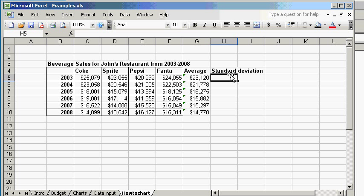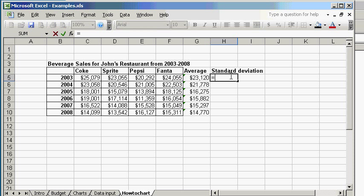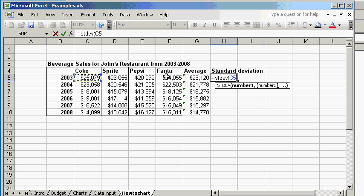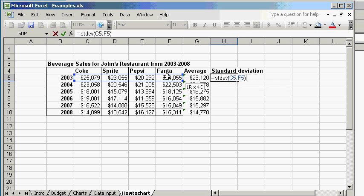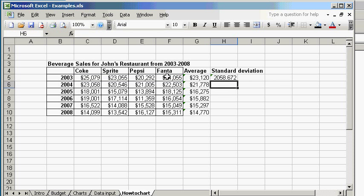Now let's just figure out the standard deviations of these numbers. So the formula for standard deviation is STDEV. Again open parenthesis. And then you want to arrange C5 to F5. Click enter.